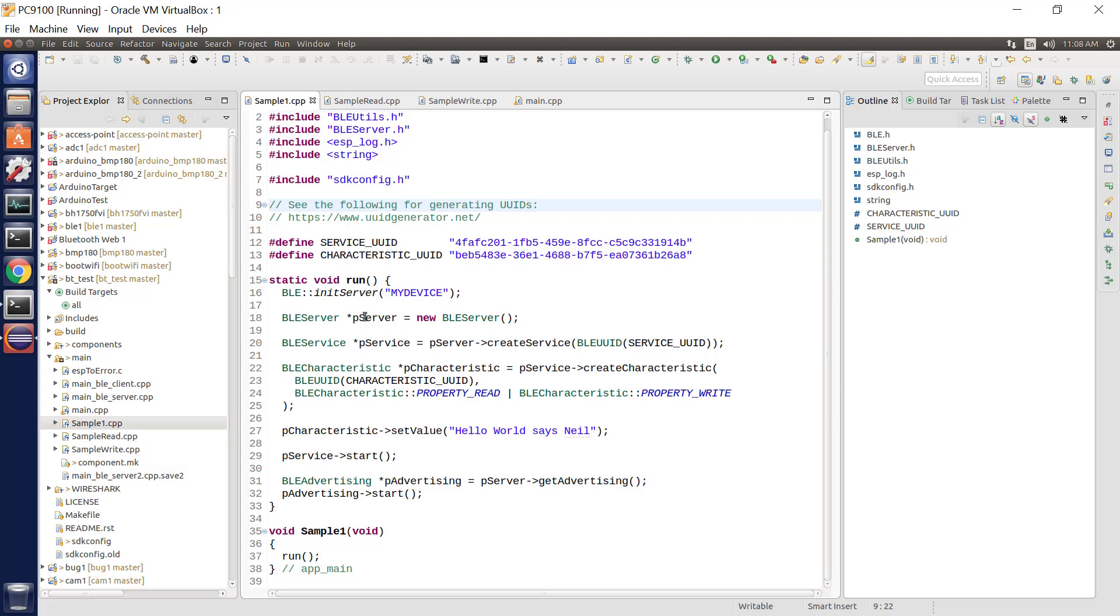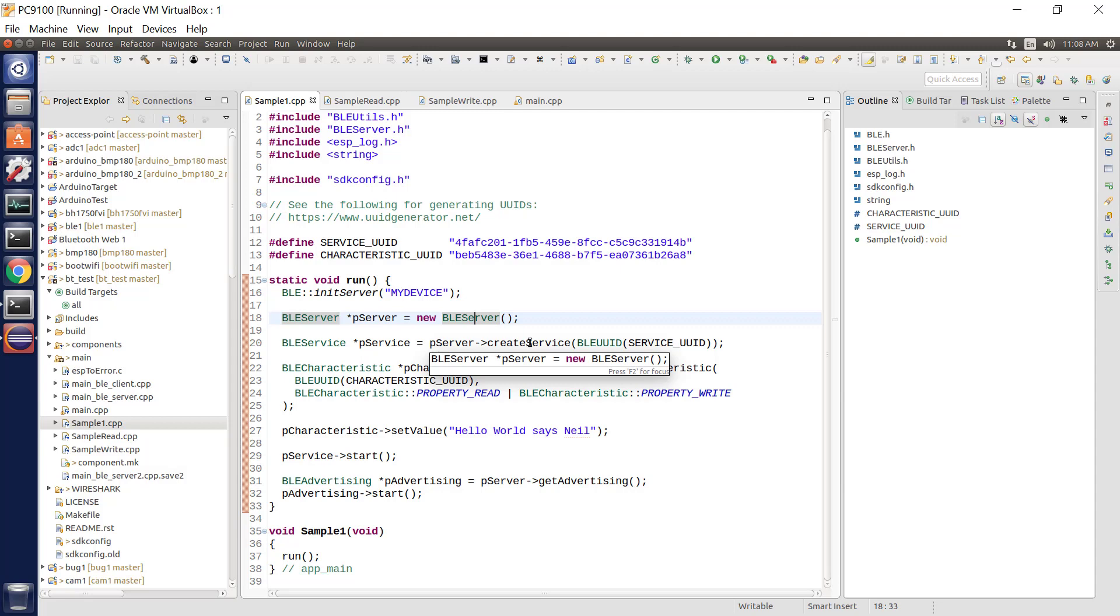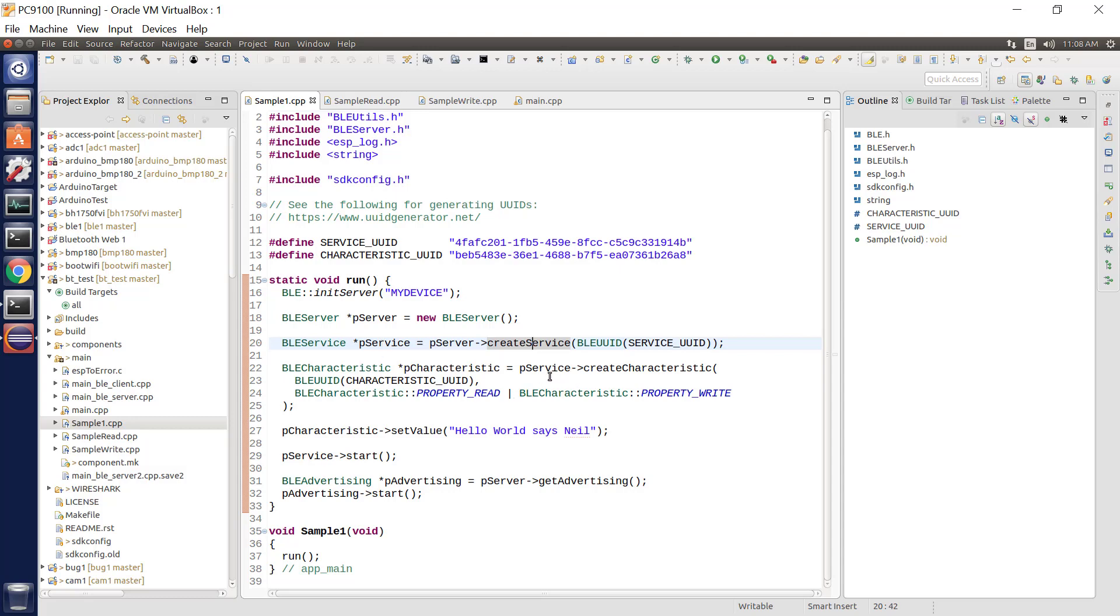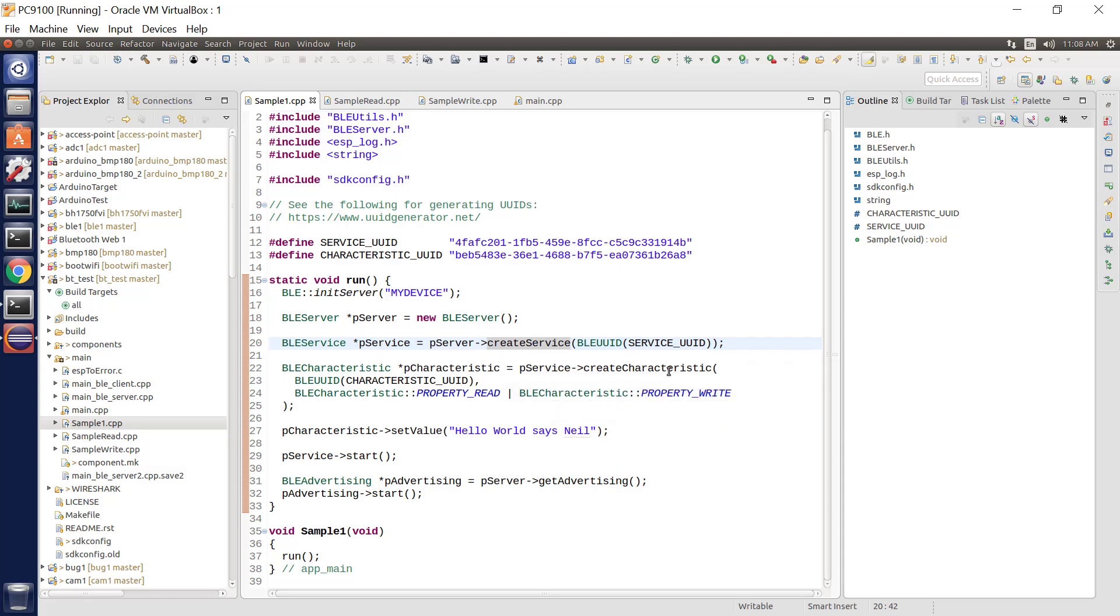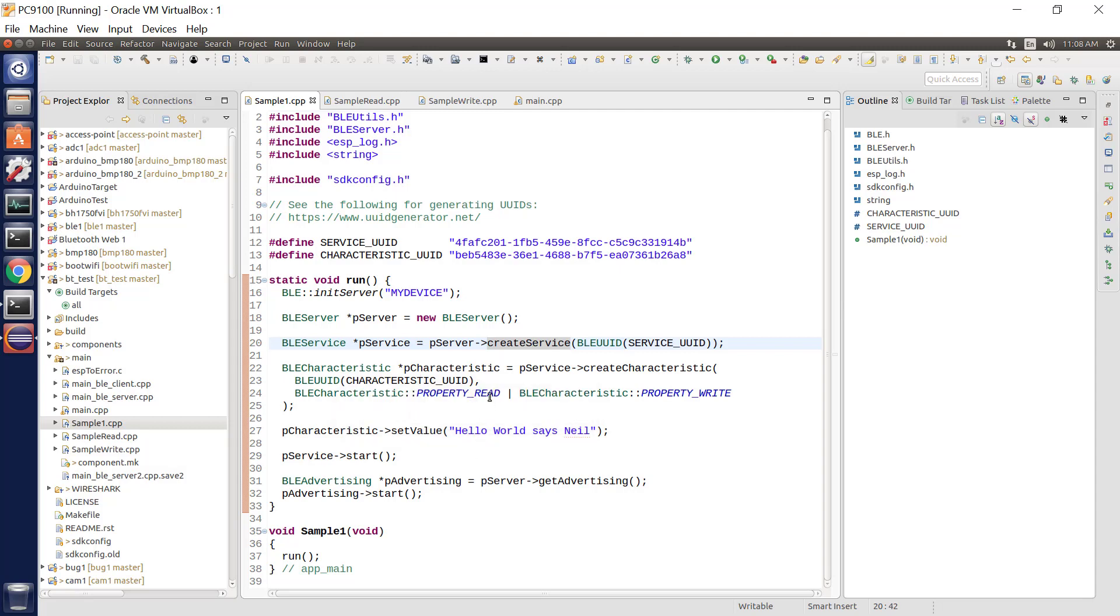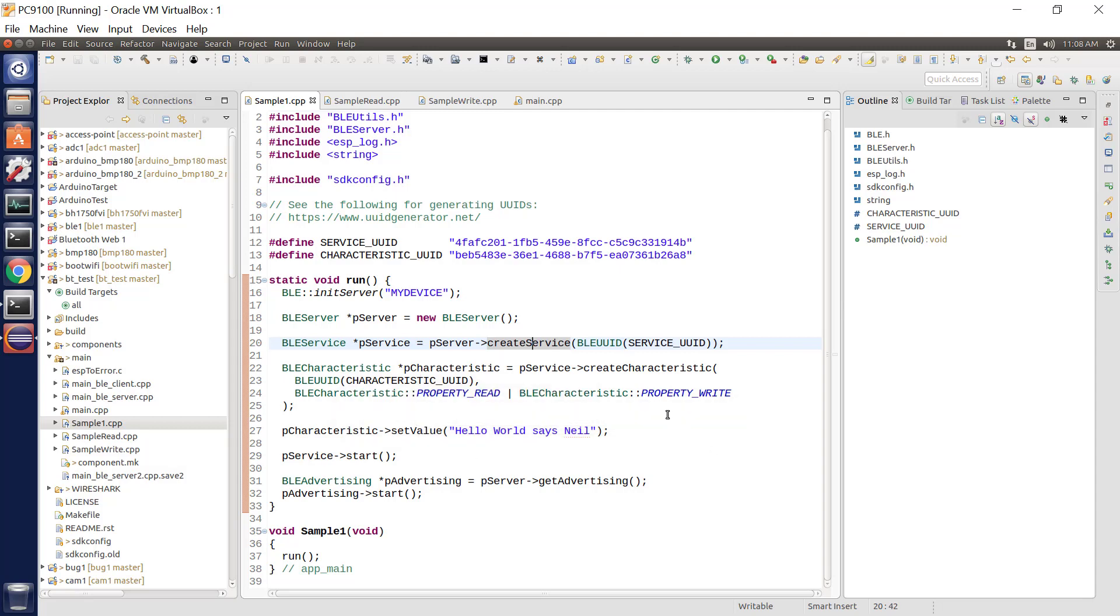The first thing we do is create a new instance of a BLE server with no parameters, just create me a server. Once we have the server we say create me a service. Every service has to have a UUID so we pass in the UUID and get back an object that represents our service. Now we have a service, we ask it to create our characteristic. The characteristic is associated with the service and also has its own UUID. We also specify the properties such as what can we do with this characteristic. Can we read it? Can we write it? Now a characteristic has a value so here I say this is the value of this characteristic.